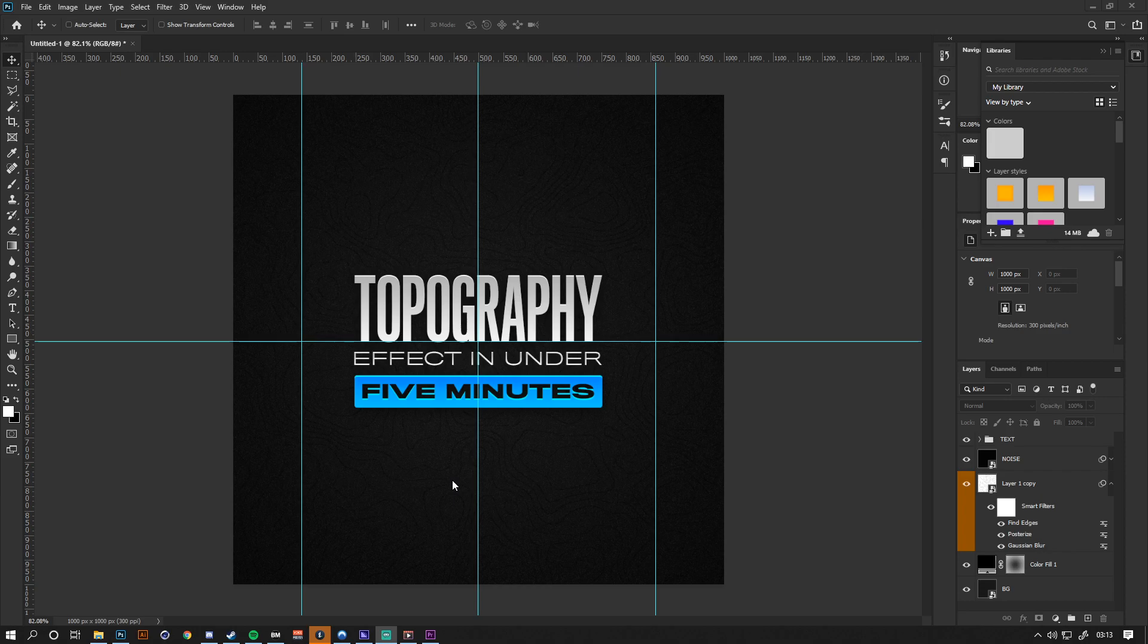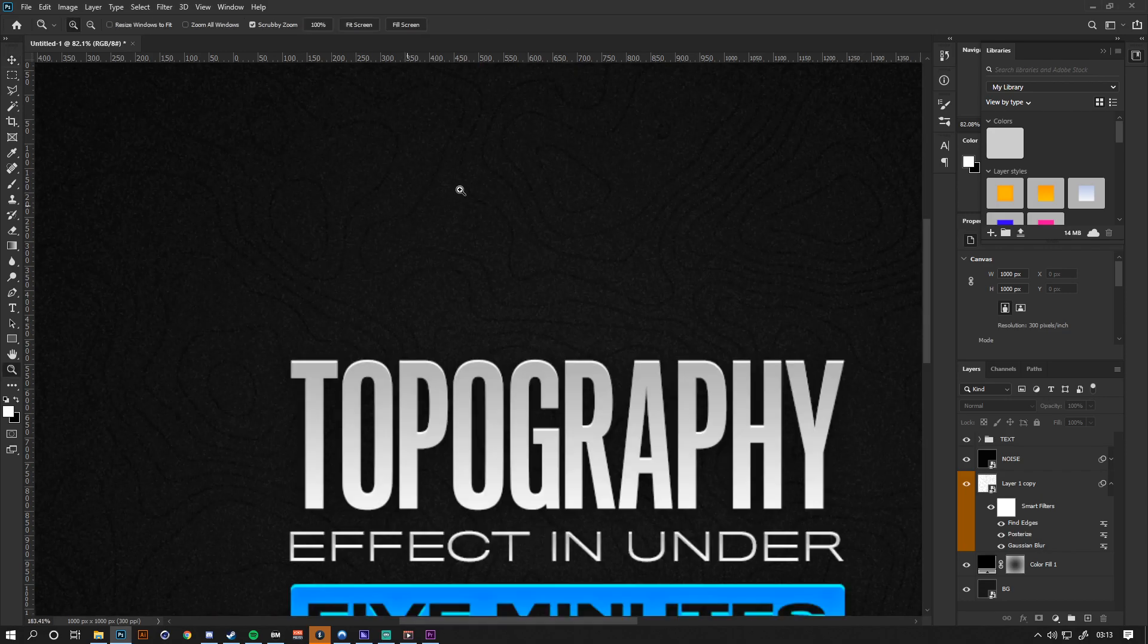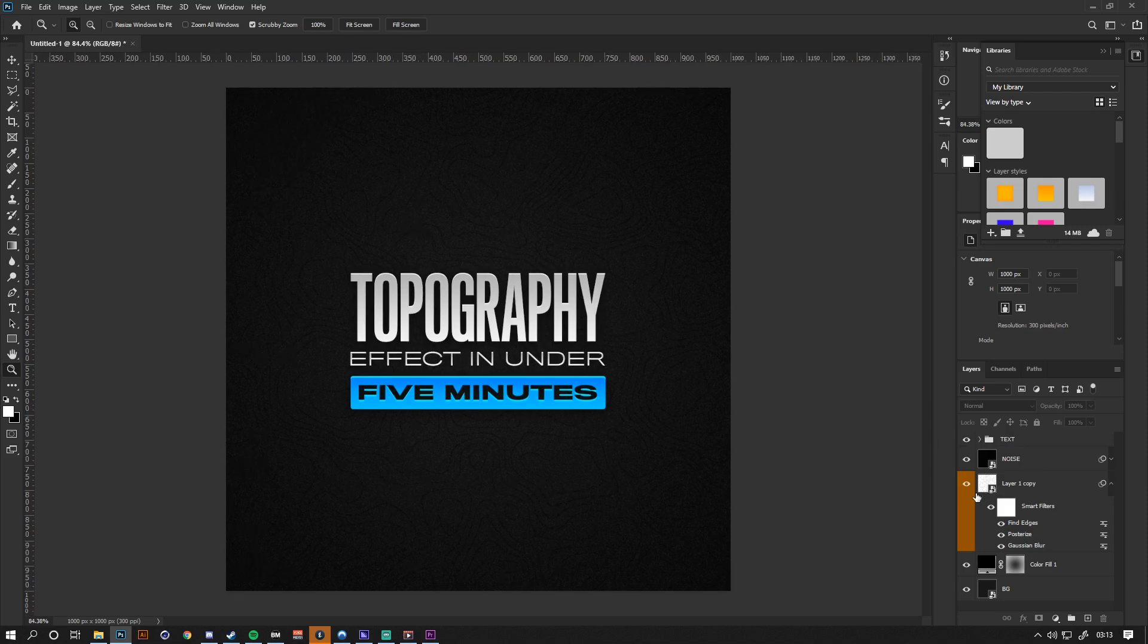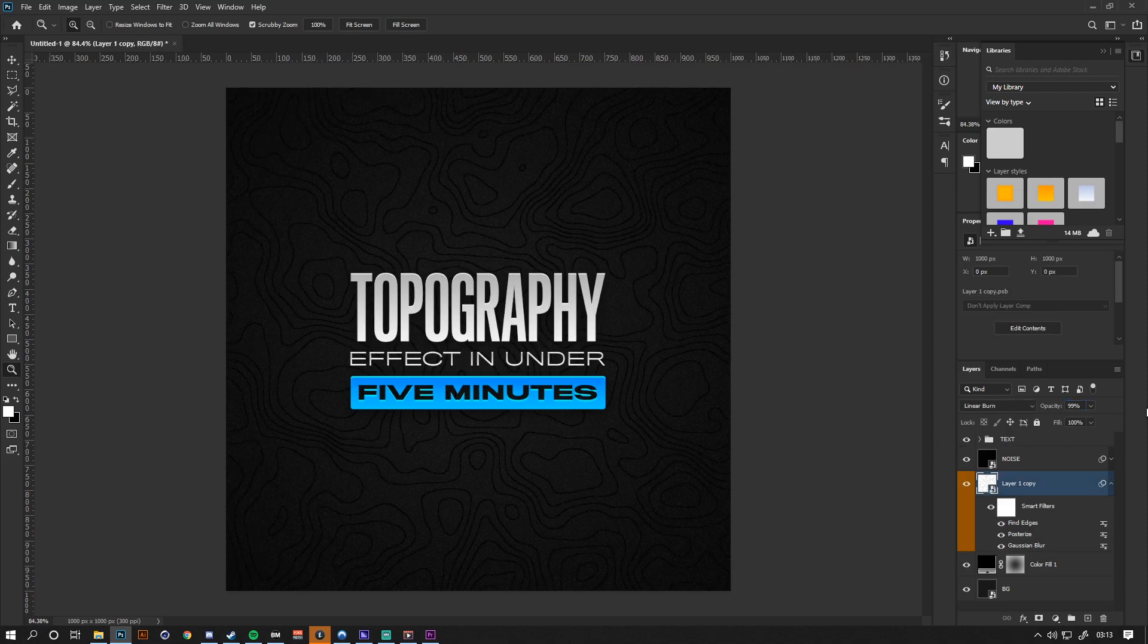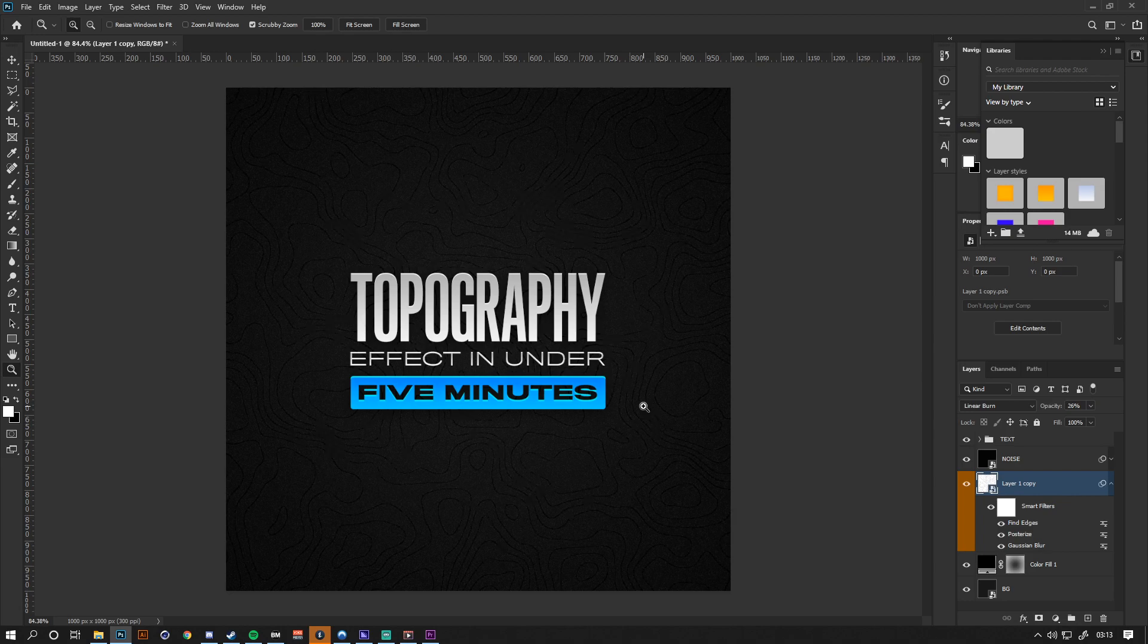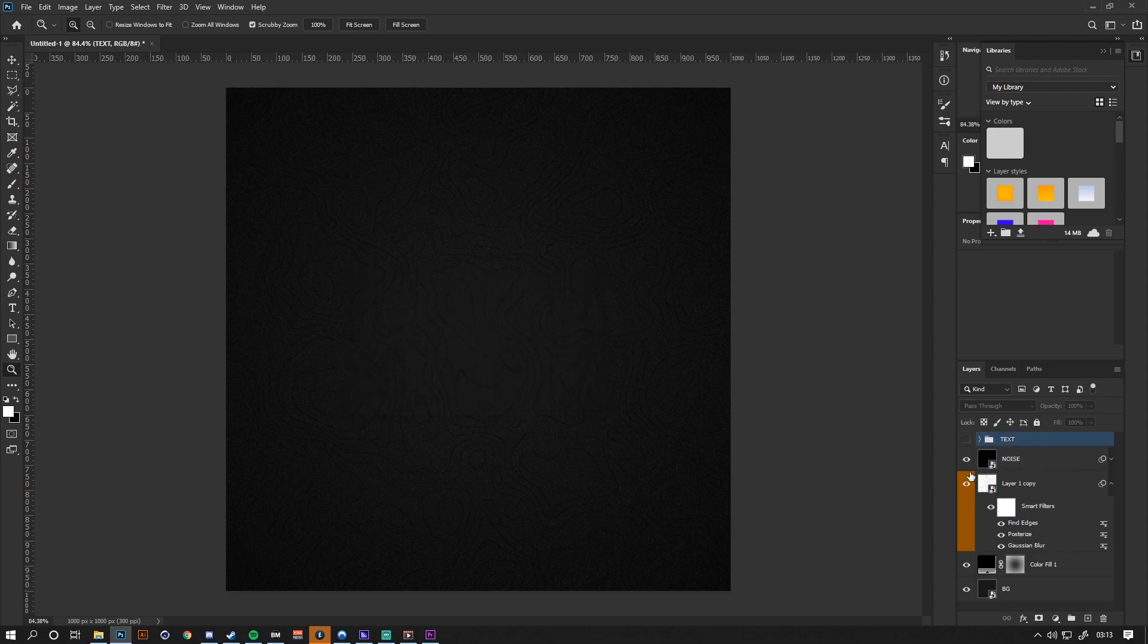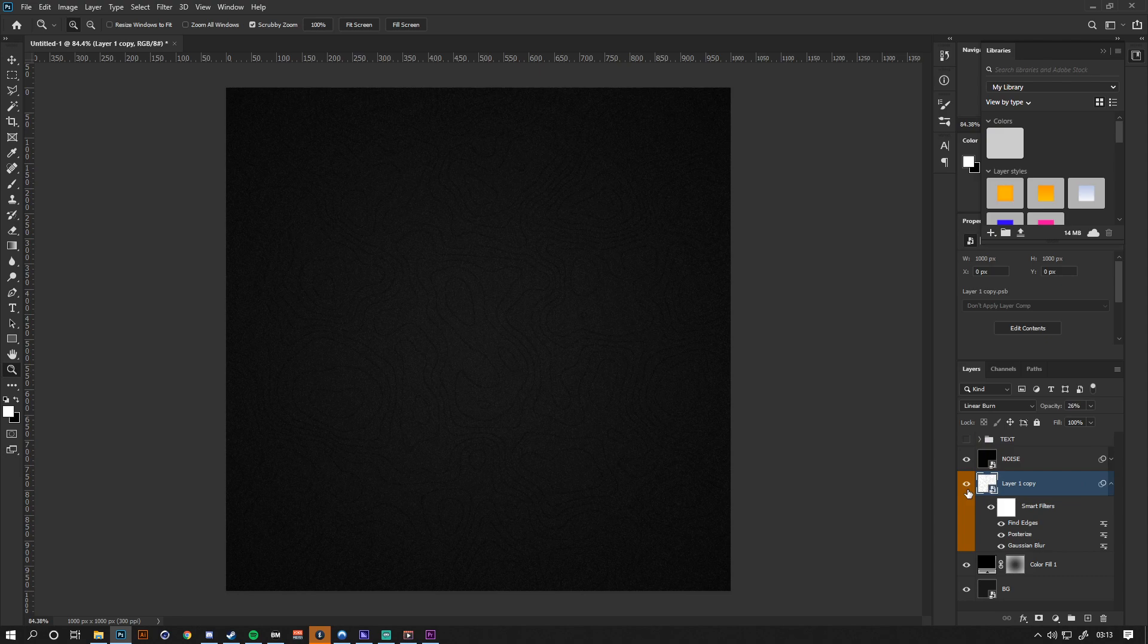Effectively, what a topography effect is is just the contour lines that you would see on the likes of a map, like you can see in the background. I'm going to be showing you guys how to make an effect exactly like this, and it literally takes minutes to create. We're just going to hide the text and hide the contour lines that I've already made just for this example.